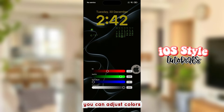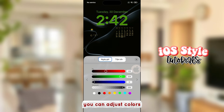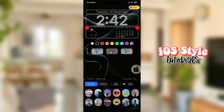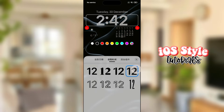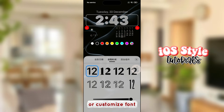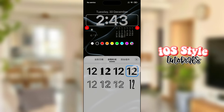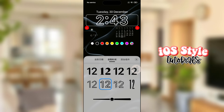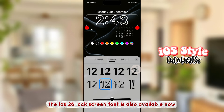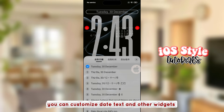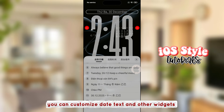You can adjust colors or customize the font. The iOS 26 lock screen font is also available now. You can customize date text and other widgets.